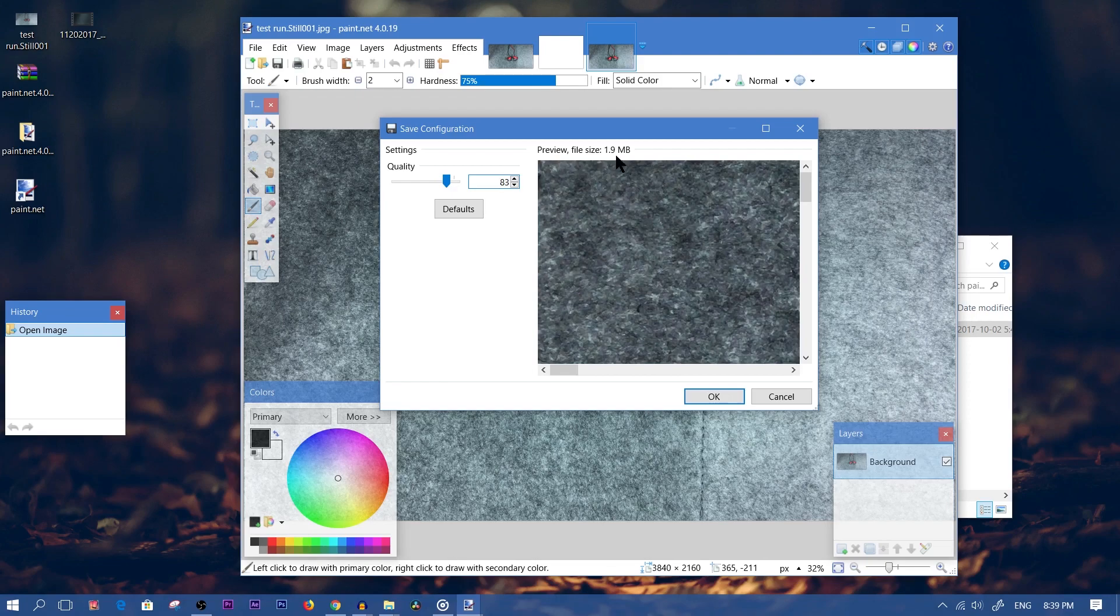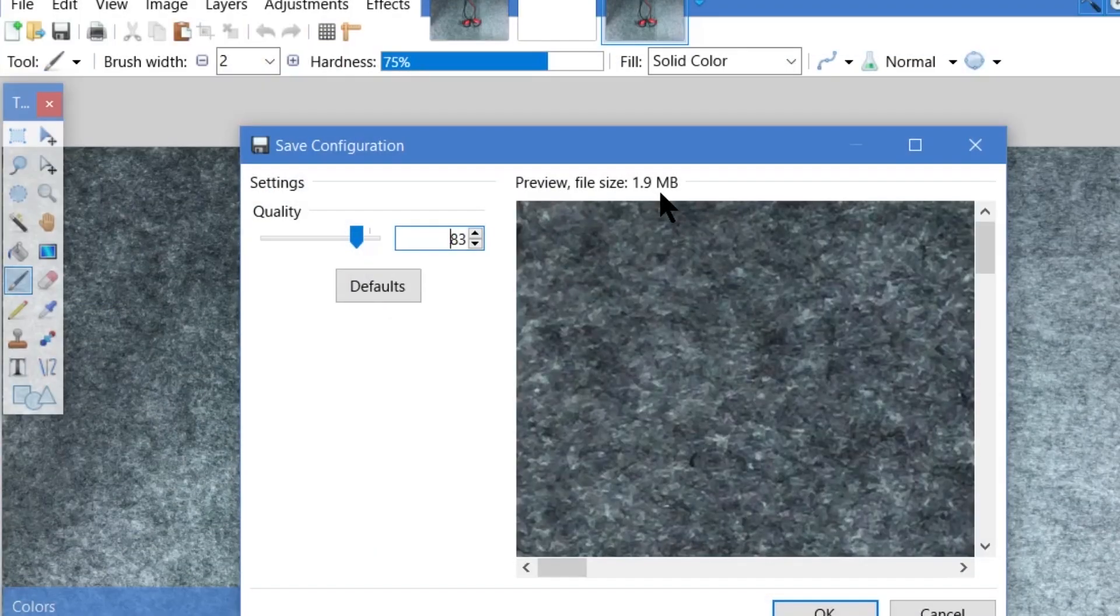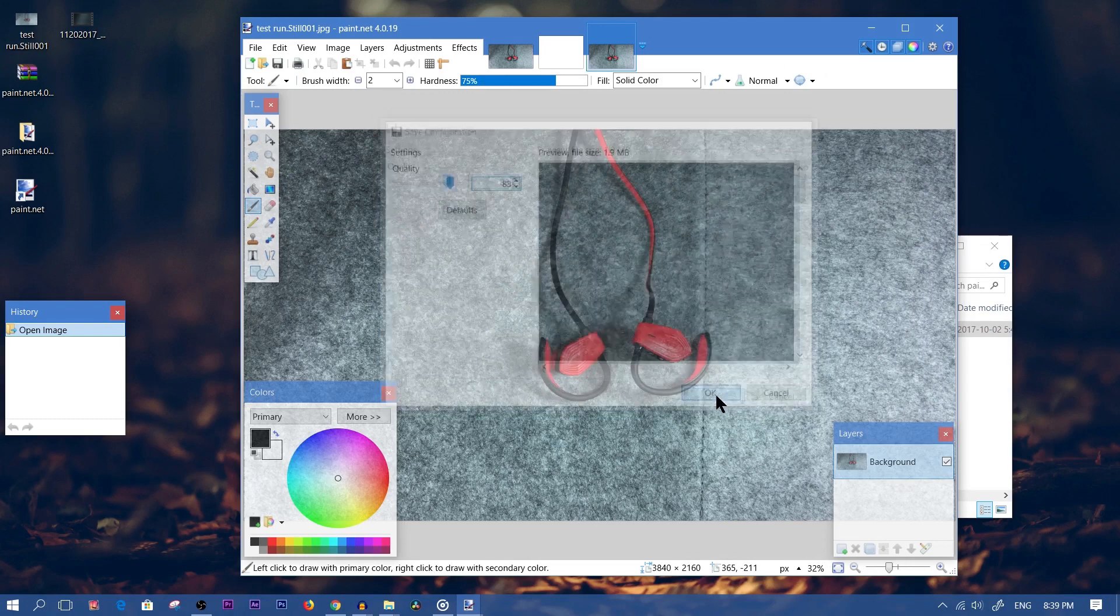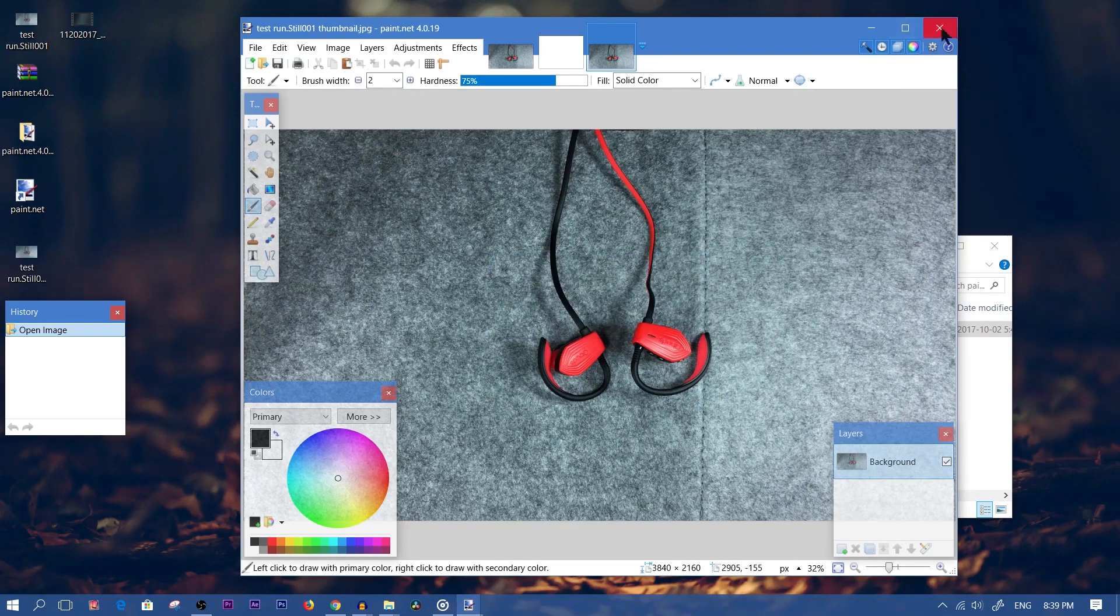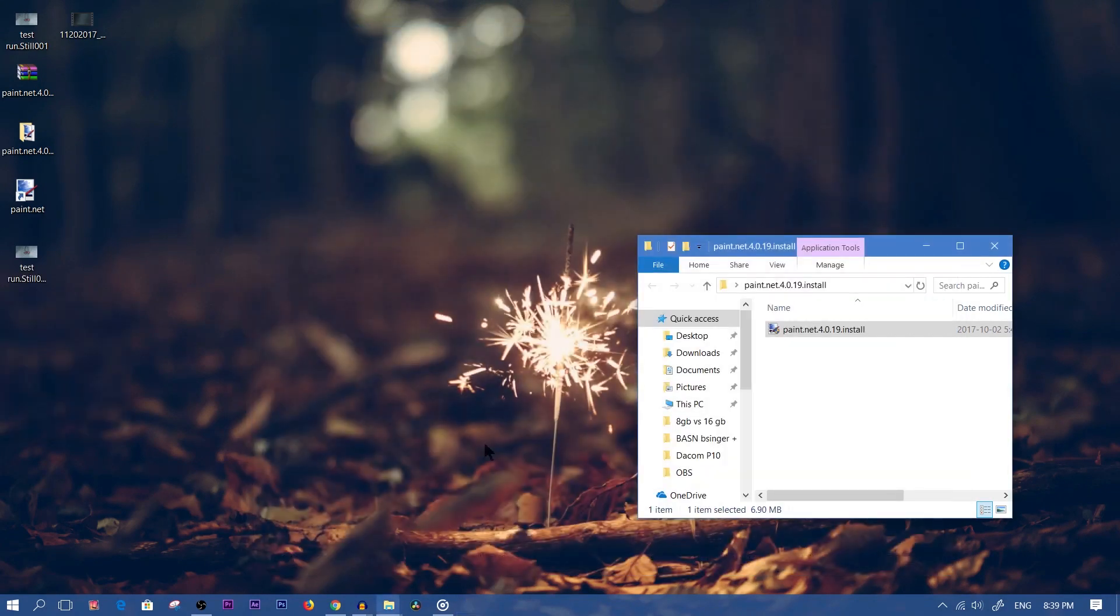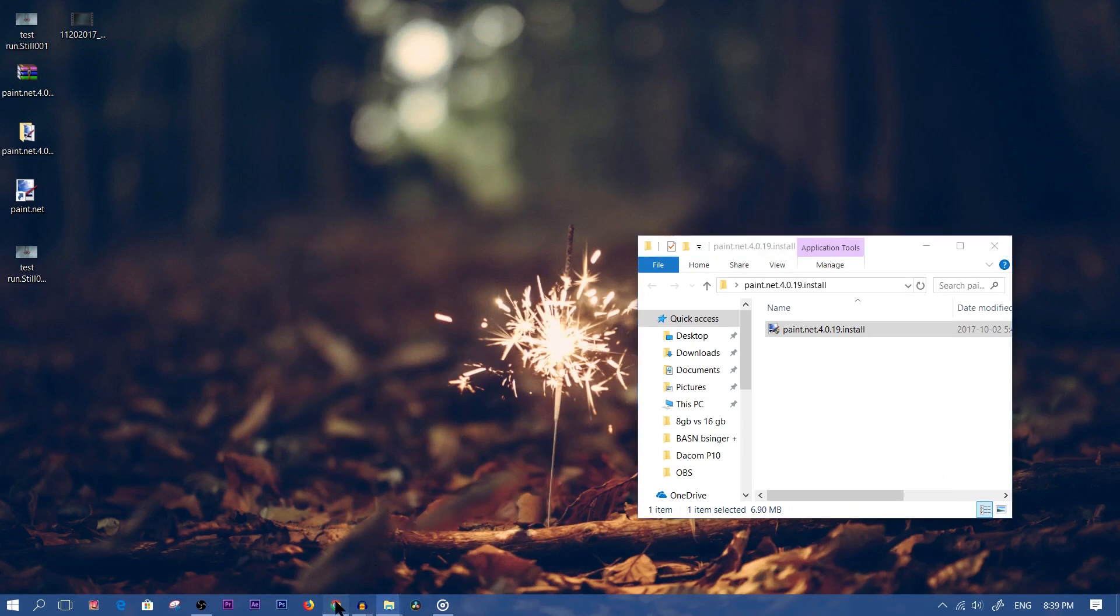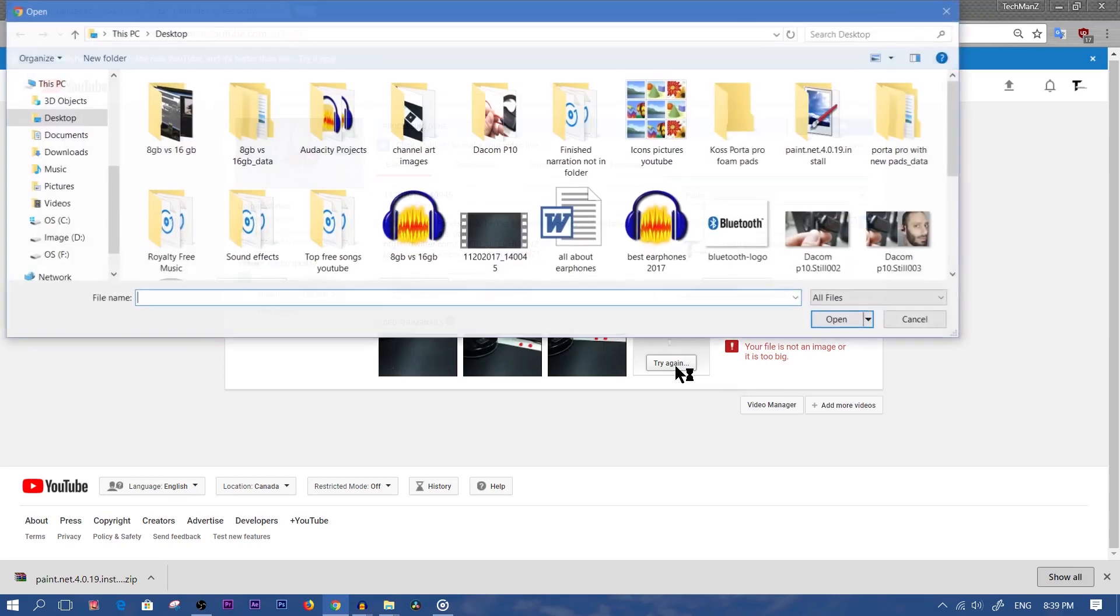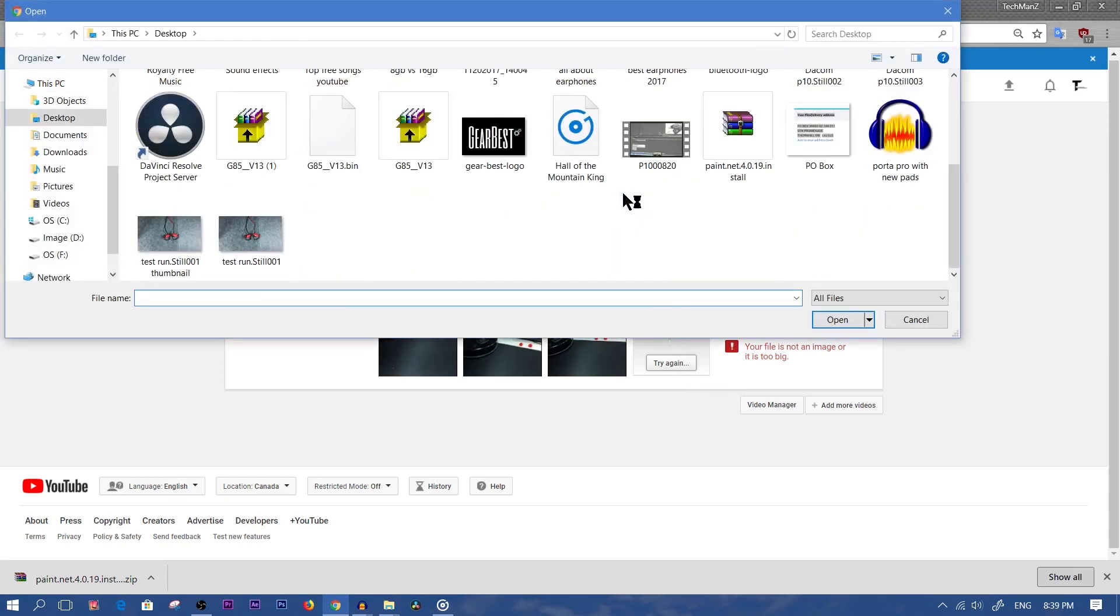You don't want to do it at 2 megabytes because sometimes it still won't work. So let's go ahead. We'll save it at 1.9 megabytes. We'll click OK. We can now exit this. We don't need it anymore. We'll open up our YouTube channel again at the upload screen. Let's click on Try Again.